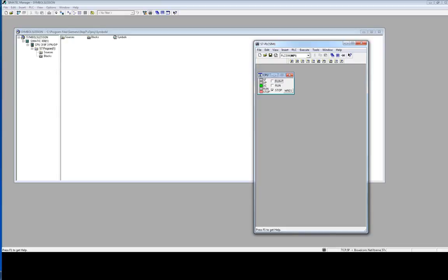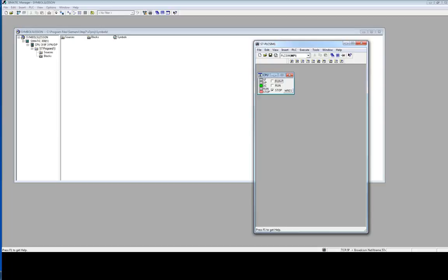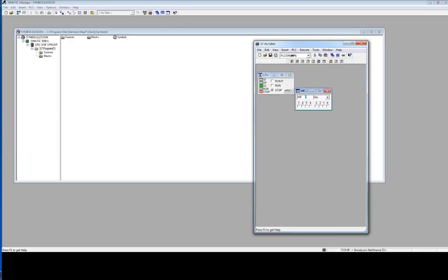Hello, sometimes when we work at bigger projects it is difficult to monitor our variables. We can use variable table and PLC-SYM, but it is good to see in PLC-SYM symbols name. So we have here now numbers, I want to see here symbols name to monitor my variables.